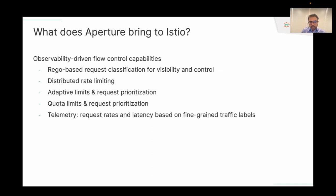The last capability is telemetry. You get some telemetry with Istio as well, but the telemetry you get with Aperture is even more surgical, because it's tied to the Rego-based classification rules. You can go deep into your payload to get fine-grained metrics and even get latency histograms for percentile-based metrics.